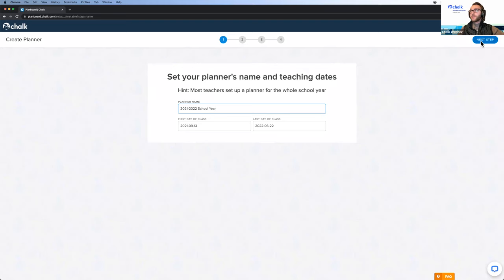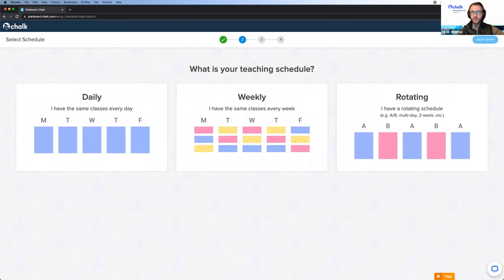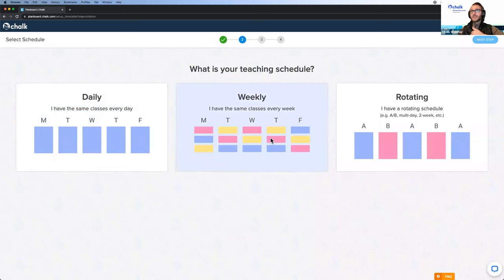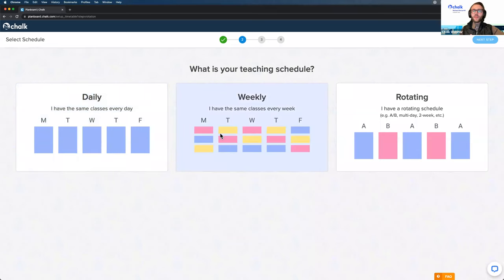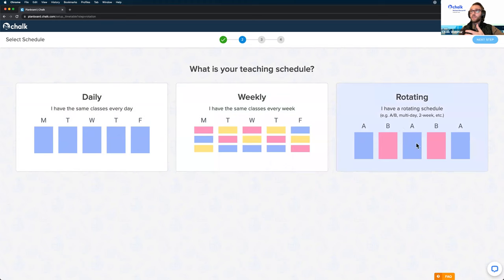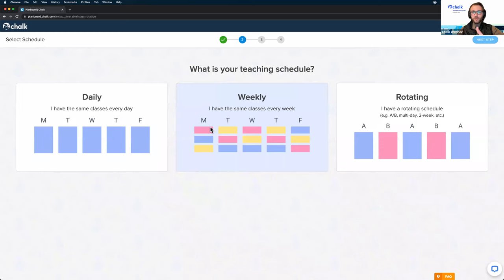We generally recommend setting it up for the entire school year, or whatever length of time you'll be teaching the same set of students. You can always come back and make adjustments if needed. Now it's going to ask about our teaching schedule — this refers to how our classes change from day to day. If you teach the same classes in the same order every day, you would have a daily schedule. If you teach different classes on certain days of the week but every week is the same, then the weekly option would be best.